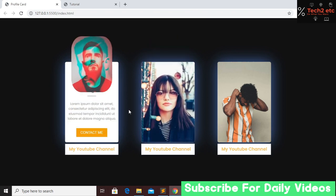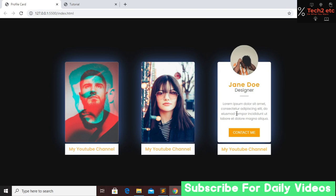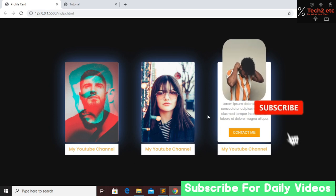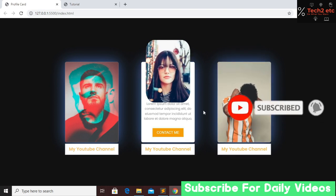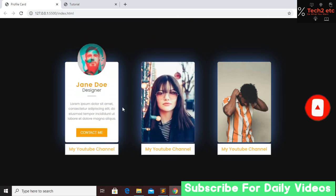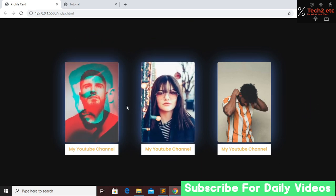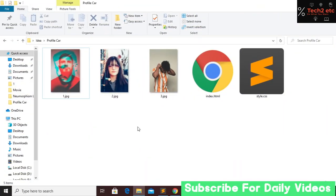In a few minutes I will show you how you can make this effect using just HTML and CSS. Before we start, if you are new to my channel then please subscribe, like this video, and press the bell icon for future videos. Let's go to our project file.